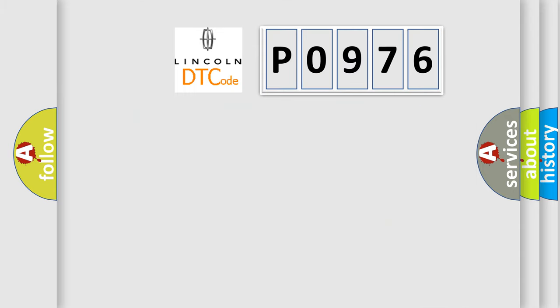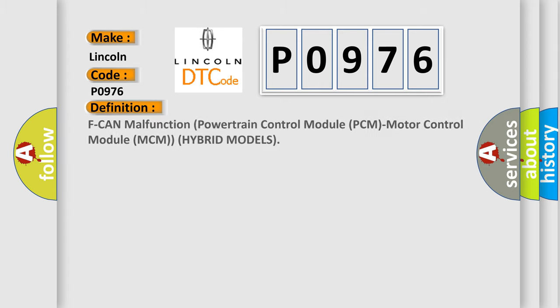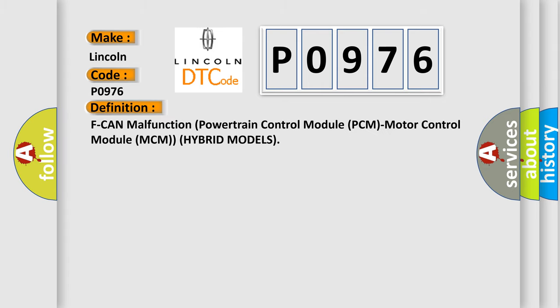So, what does the diagnostic trouble code P0976 interpret specifically for Lincoln car manufacturers? The basic definition is: CAN malfunction between powertrain control module PCM and motor control module MCM in hybrid models.